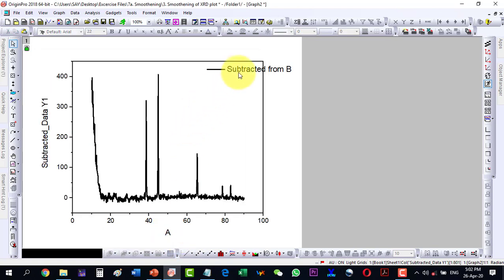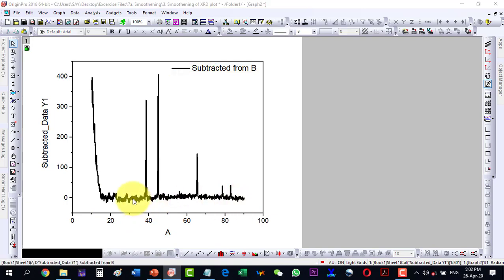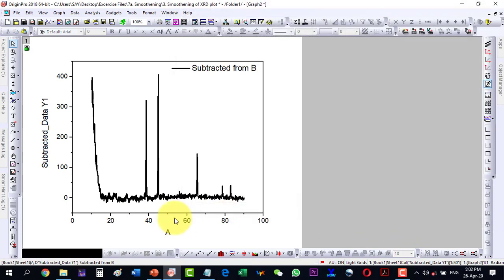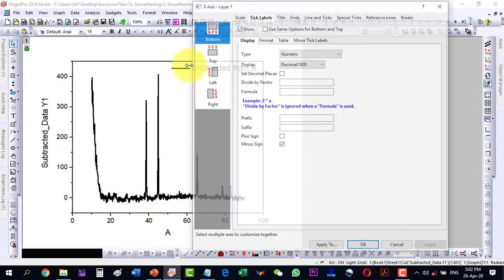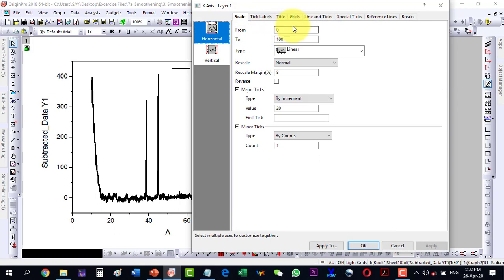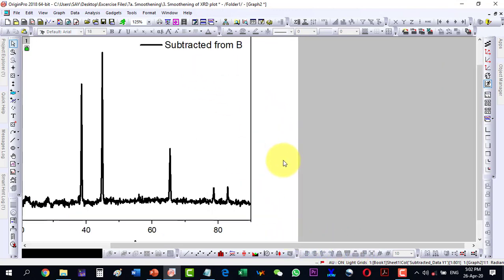Okay, and now let me plot it from 20 to let's say 90. So on the x-axis I am having from 20 to 90. Okay, and now the plot is fine. Let me zoom it a bit more.